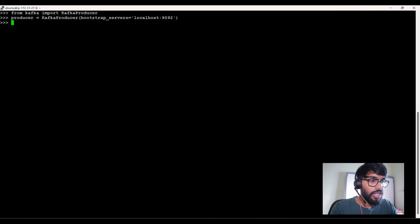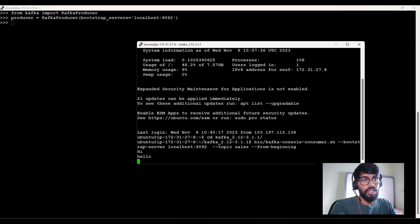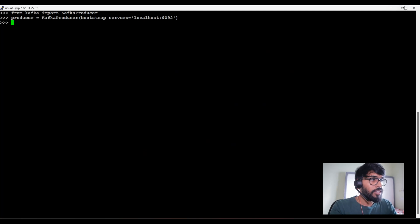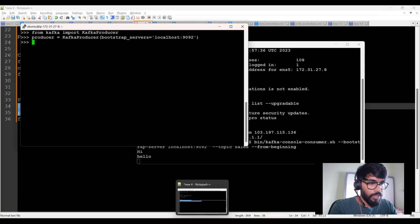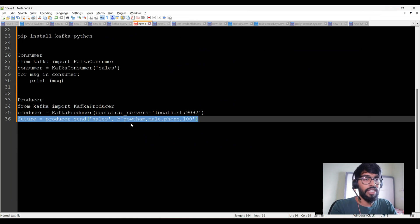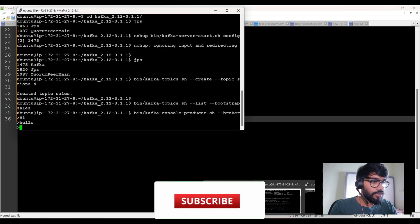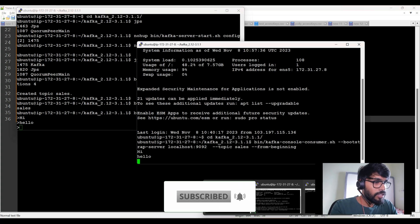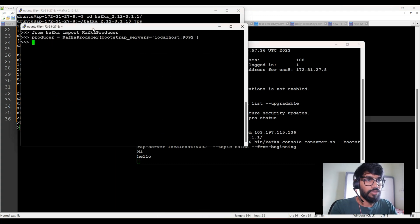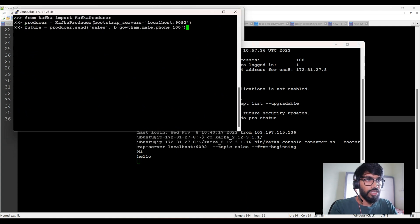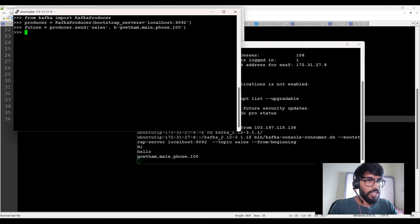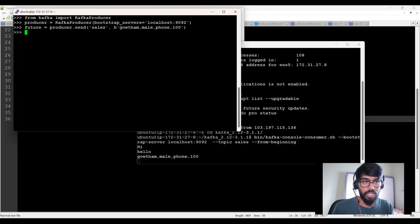Now running it in Python — not in the console, it's a Python code. Let me show my consumer window here as well. I'm going to run the last line which sends the data: name Gautam, mail, phone, 100. When I trigger this in my Python window, you can see in the right-hand side consumer window you're getting the data — Gautam, mail, phone, 100. So now I've produced data from Python.